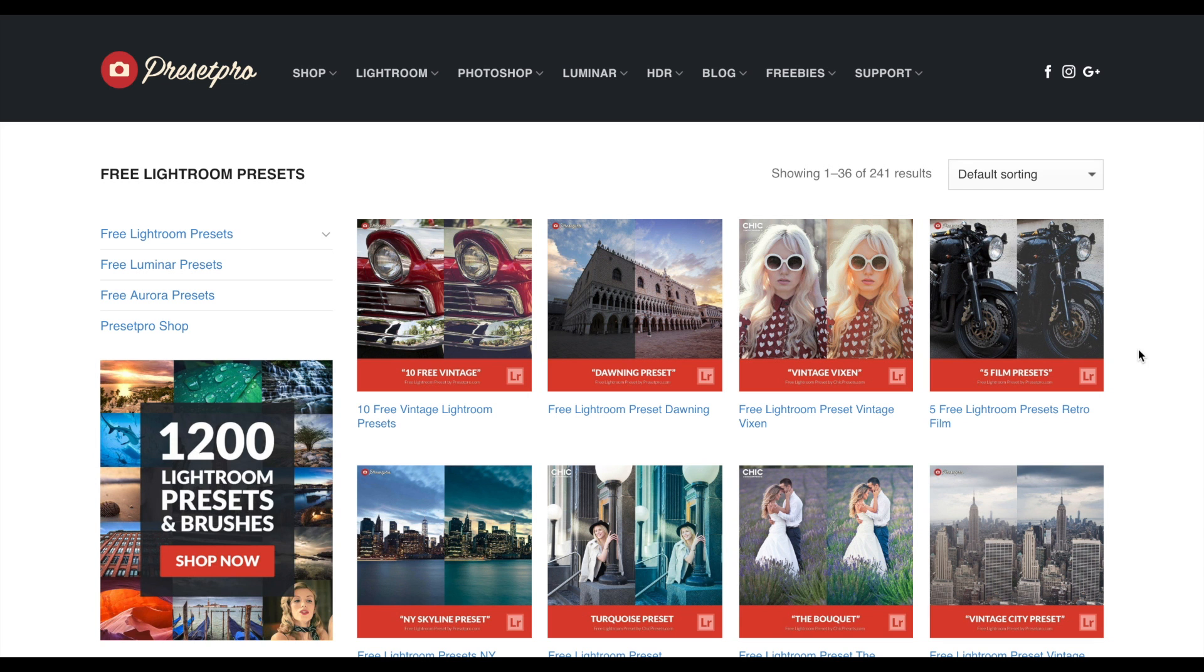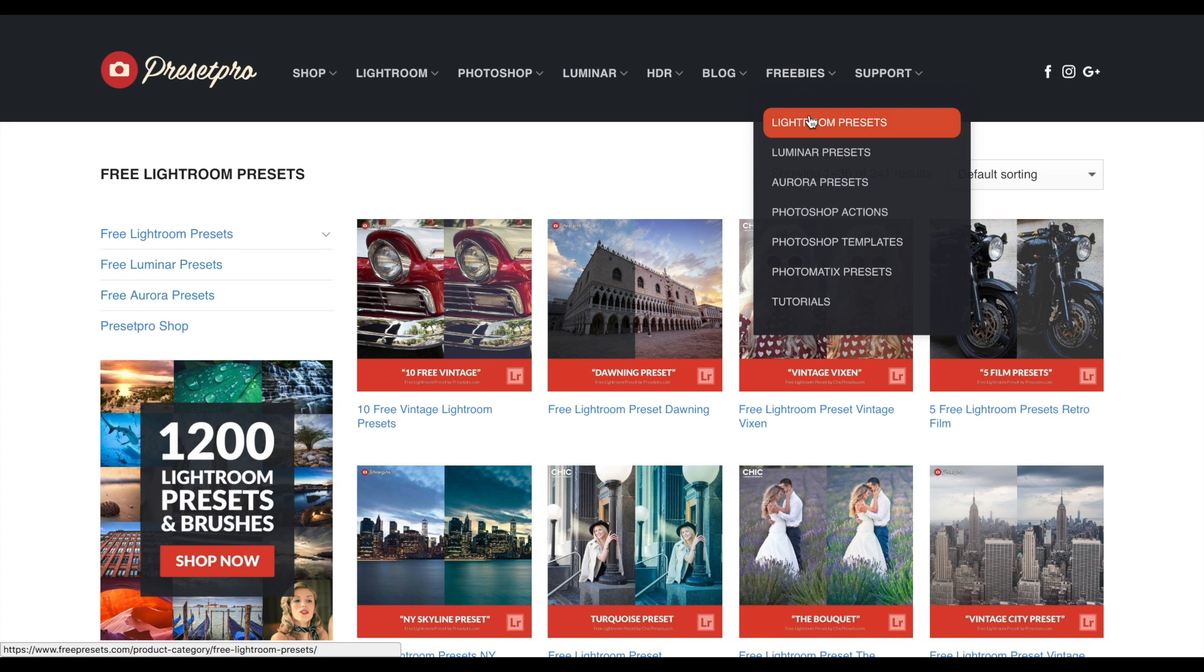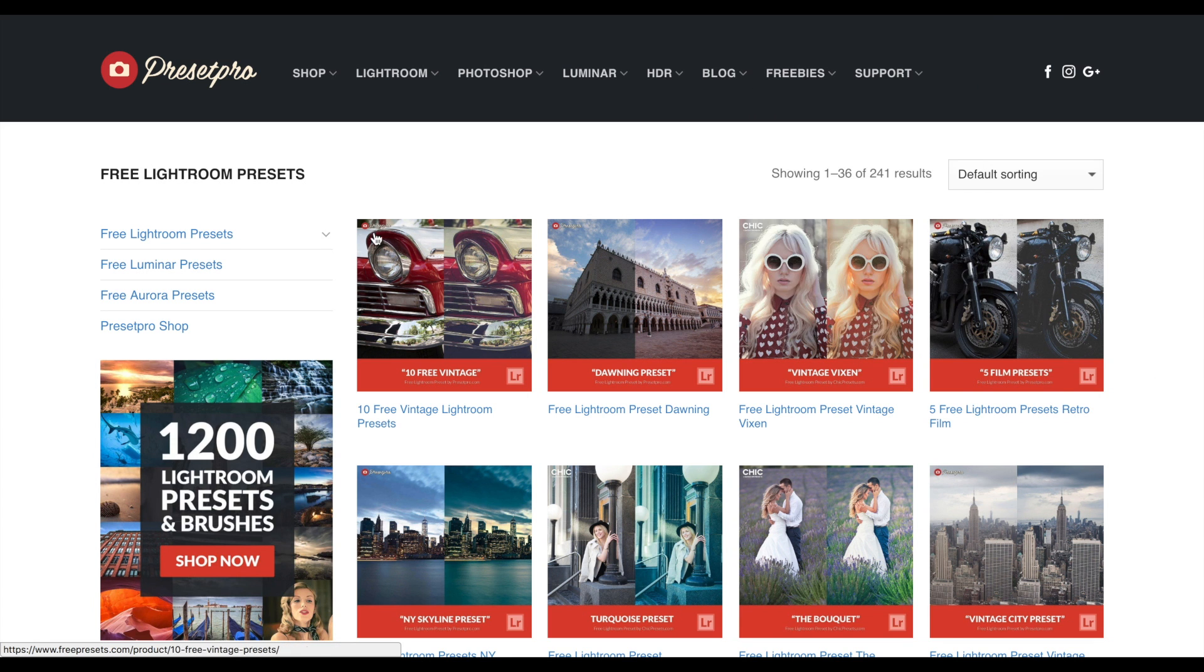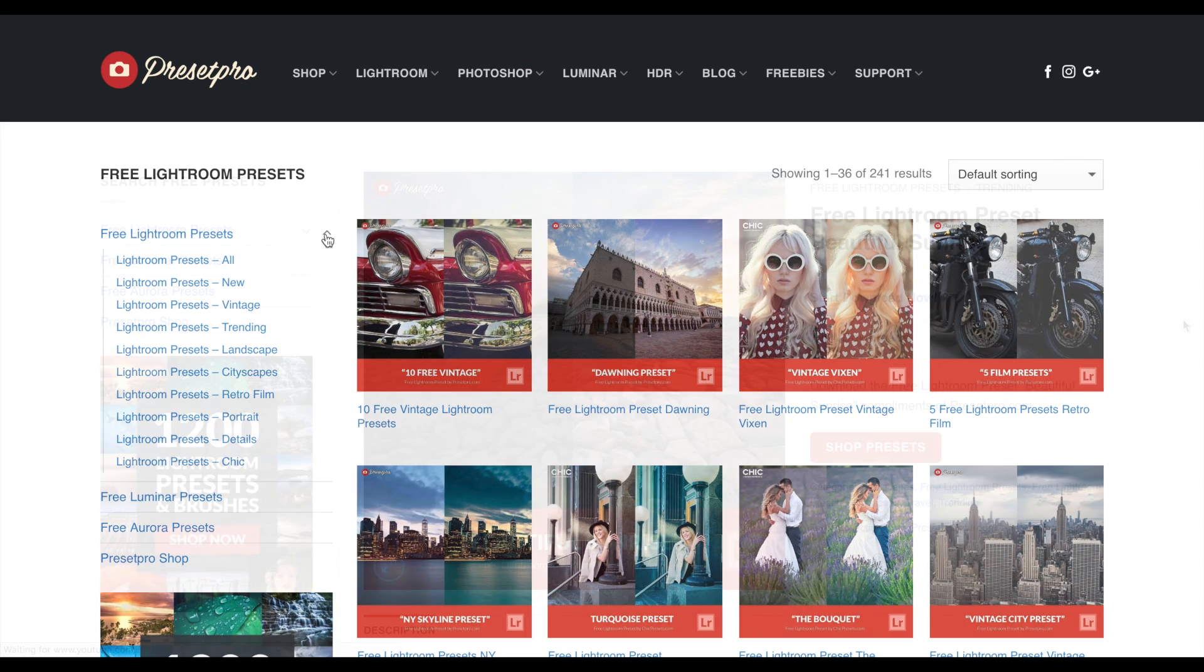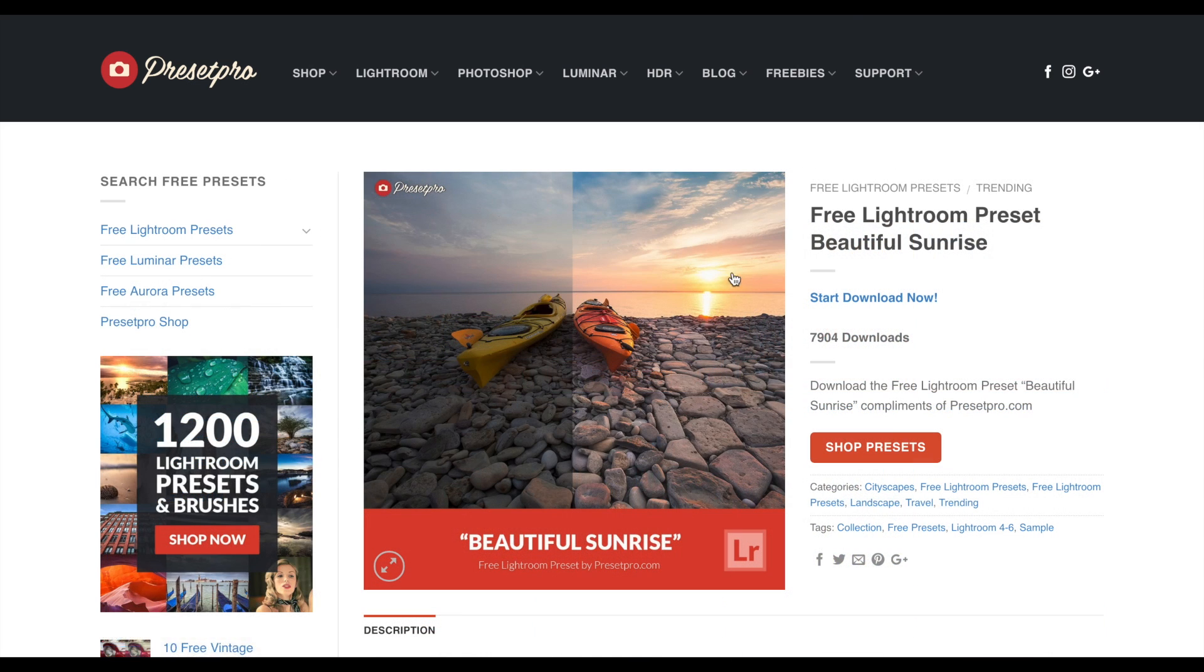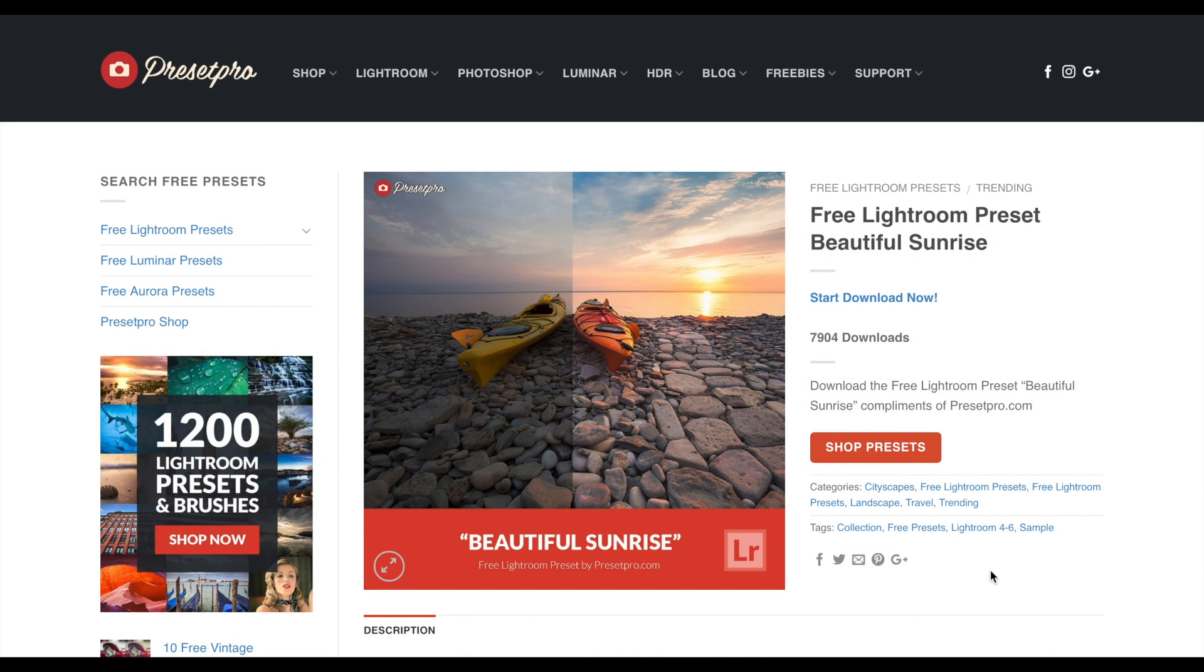Make sure you check out presetpro.com. If you go into the free tab, you'll find a ton of free Lightroom presets. When you're done downloading the preset, don't forget to share it with your friends, and make sure you subscribe so you get our weekly free presets.